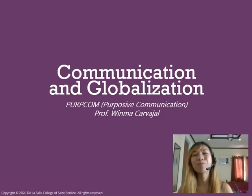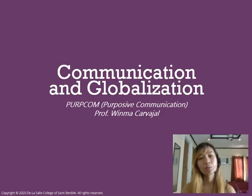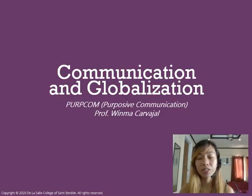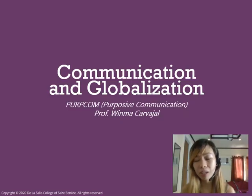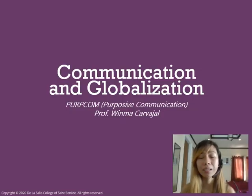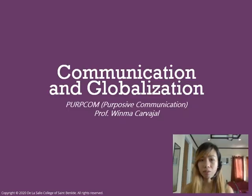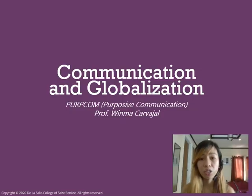Welcome to our second lecture for this term. This is module 2, titled Communication and Globalization. We are going to jump right into our topic and see how communication and globalization are two concepts — two phenomena that are really inextricably linked to each other and are inseparable, especially due to the advent of technology in the 21st century.